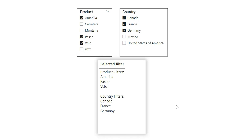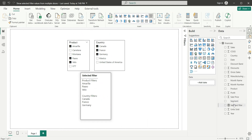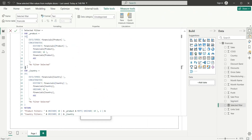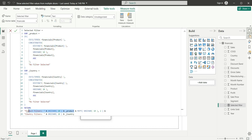So this is how we show selected values from multiple slicers — not only two. To do that, you can copy this expression for each slicer and create variables for each slicer. Then you can repeat the expression and change the filter name and filter list with the two line breaks separator. I hope you liked this video and learned something new. If you like this video, do not forget to subscribe to my channel. Thanks for watching.